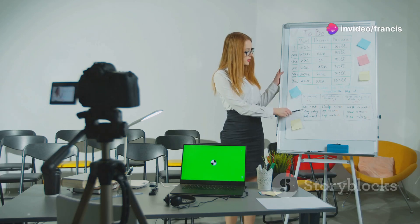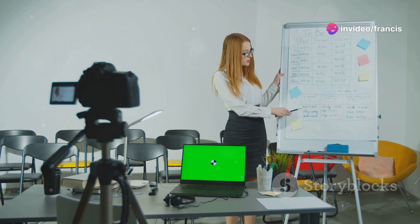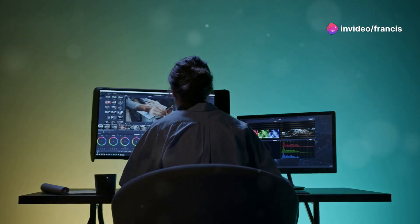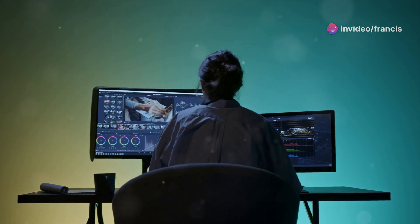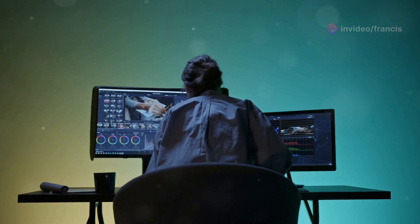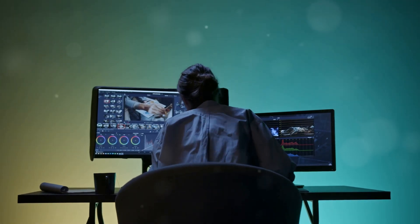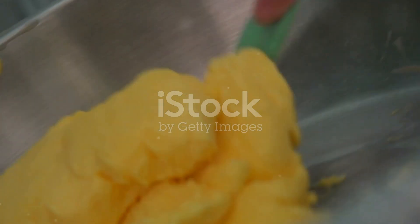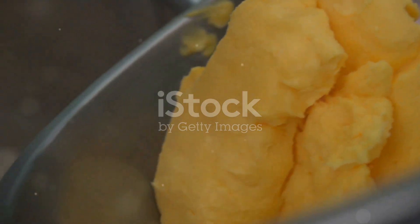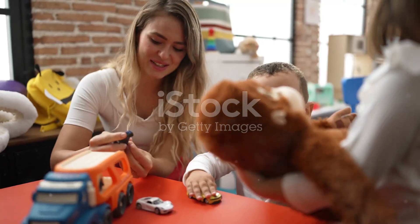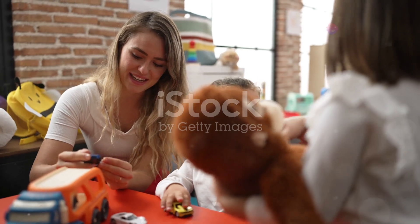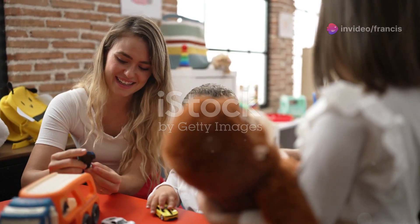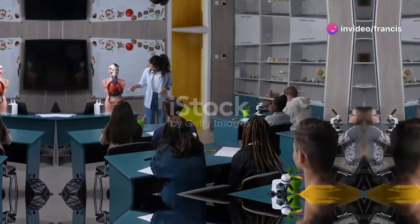Loom allows you to record your screen and webcam with just a few clicks. It also provides features like video editing, screen drawing, and easy sharing options. These tools offer different levels of complexity and features so you can choose the one that best suits your needs and technical skills.